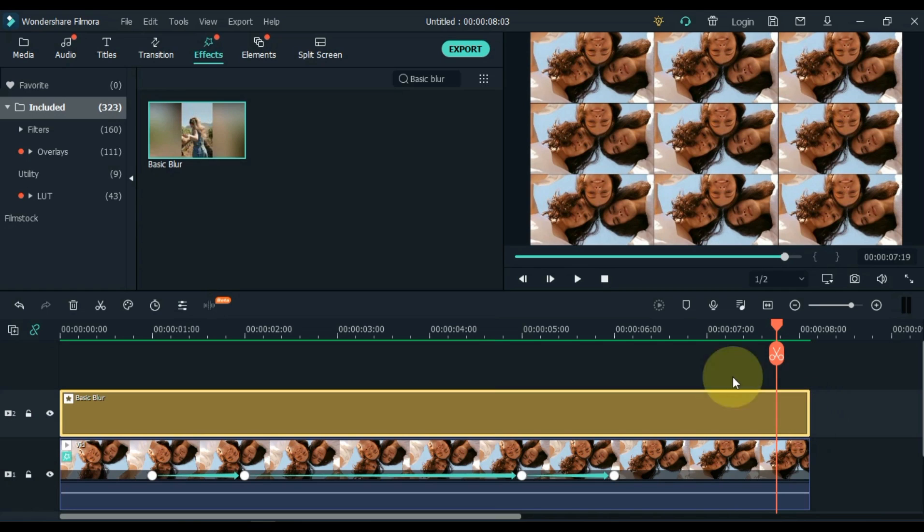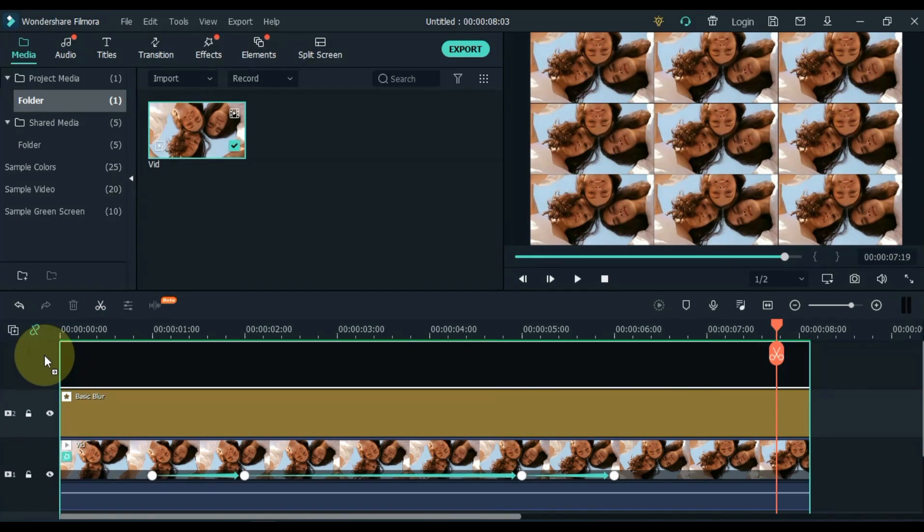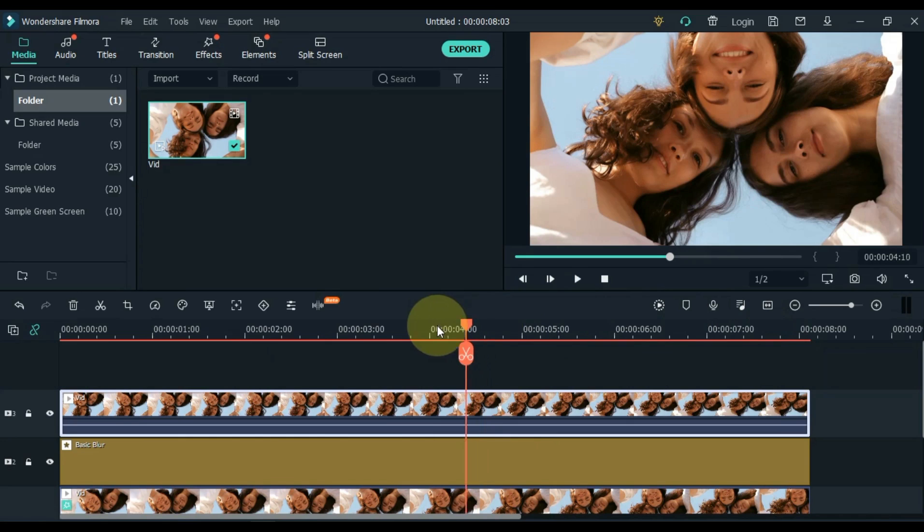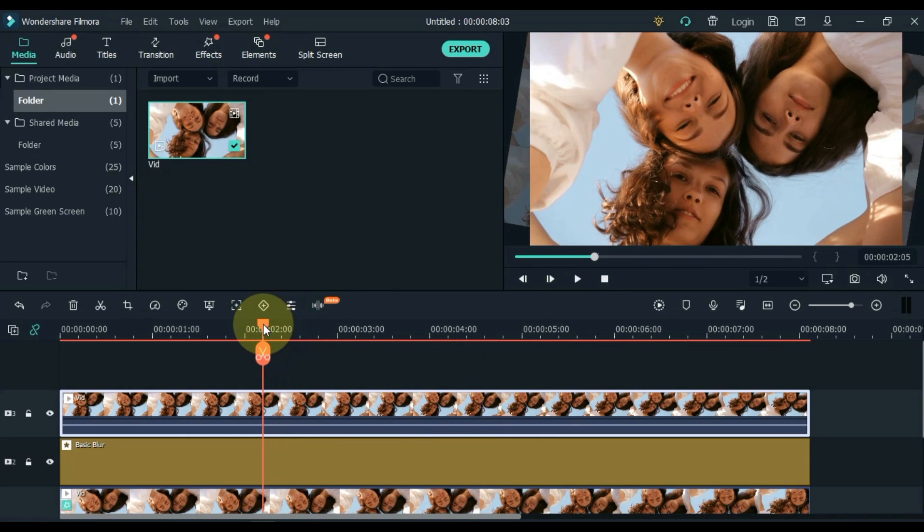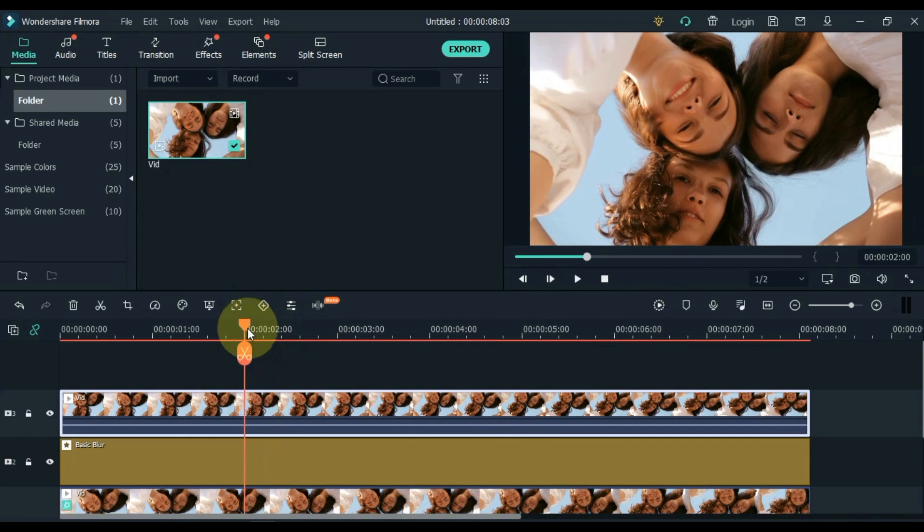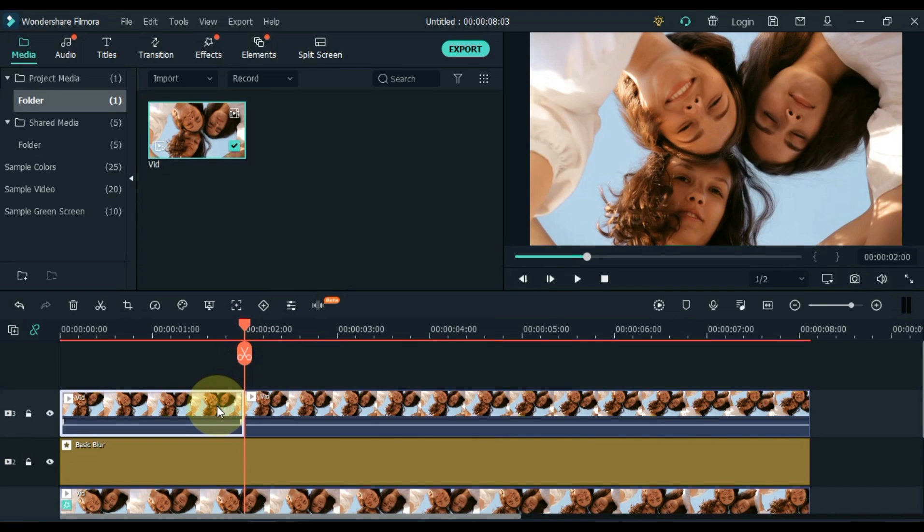Go back to the media and drag and drop the same video into the top track. Move the playhead 2 seconds from the start of the video and split the video here. And then delete the first part of the video. Remember you have auto ripple off.